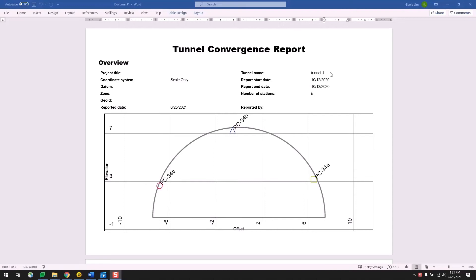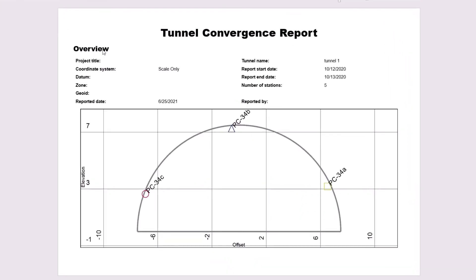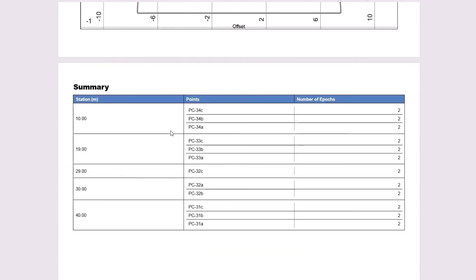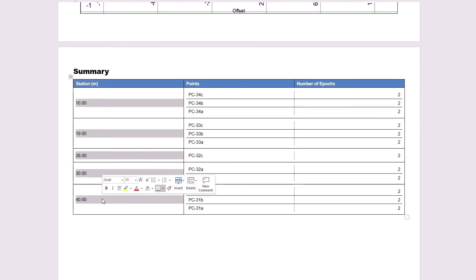So here I have the Tunnel Convergence report opened up in Microsoft Word. The first page is just a general overview of the project, so it's showing me my report start date and my report end date, which are just my epoch dates, so October 12th and October 13th of 2020. We see that the number of stations is 5, and if I scroll down to the next page, to the summary, we see that there are indeed 5 stations here.